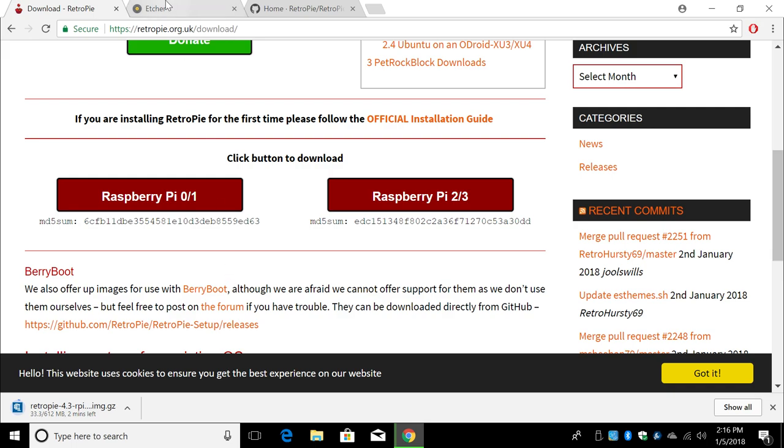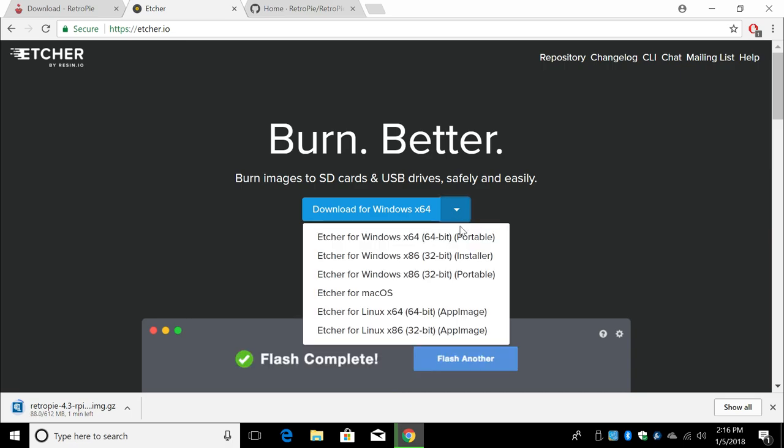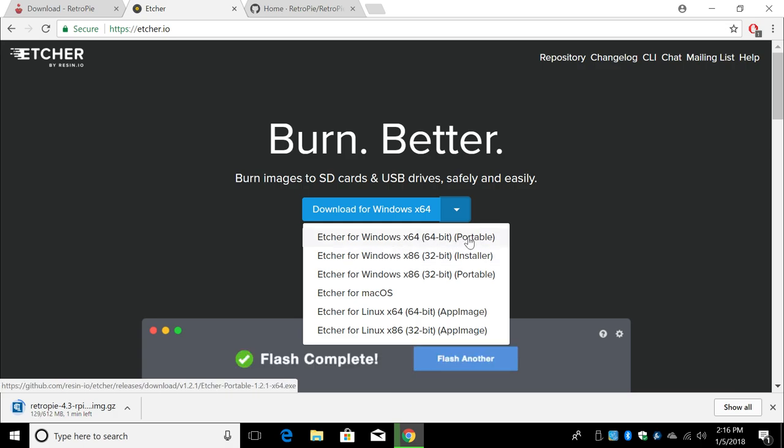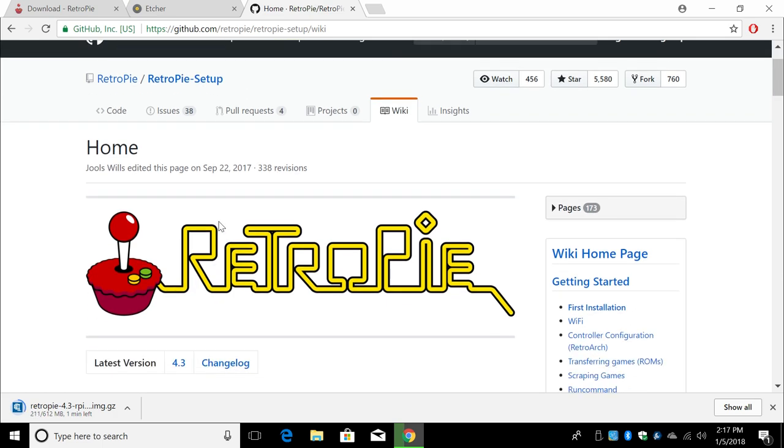Next thing we're going to need is an application called Etcher. Now Etcher works on Windows, Mac, or Linux. So this will work on pretty much any operating system. I just downloaded the Windows X64 portable version. And finally, a little bit of info for you guys. This is the RetroPie Wiki page. Everything you need to know is in here. You're just going to have to read through it.